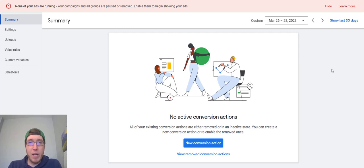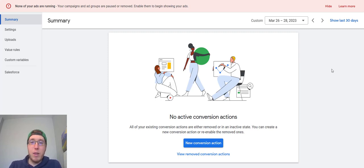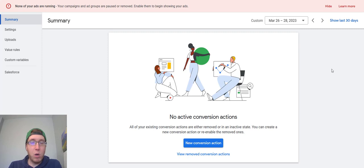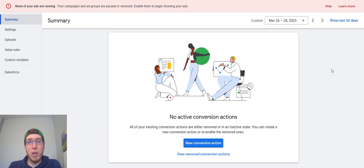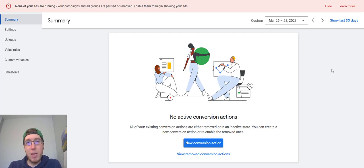Today we're going to be covering how to set up conversion tracking on your Google Ads account. The example I want to do today is for local lead generation. So we're going to be tracking landing page phone calls, call extension calls, as well as form submits. I'm just going to be walking you through a demo campaign and showing you how to set that up for yourself.